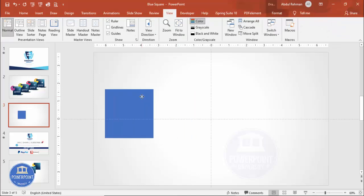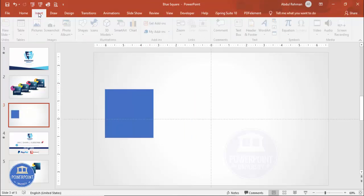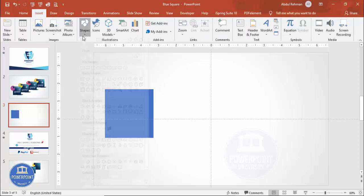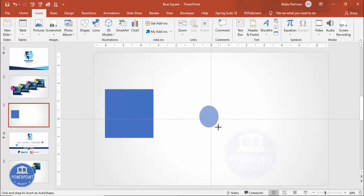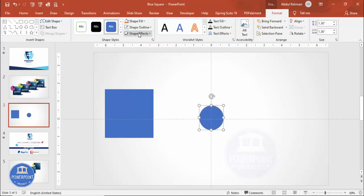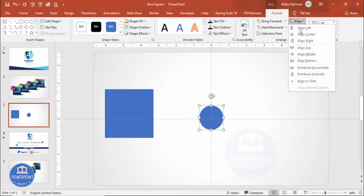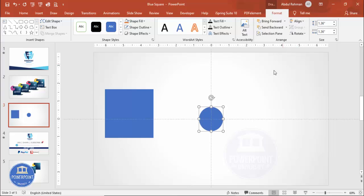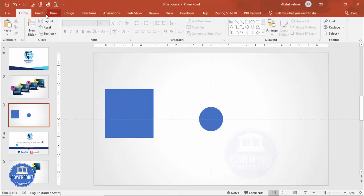Go to View and enable the guides. Then go to Insert Shapes and draw an oval shape by holding the Shift key to keep it circular. Depending on your requirement you can increase or decrease the size. Set the shape outline to no outline, then align center and align middle.